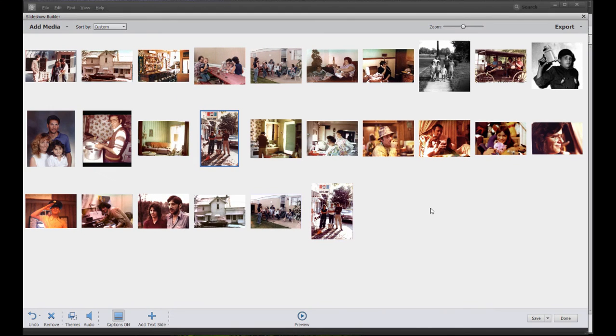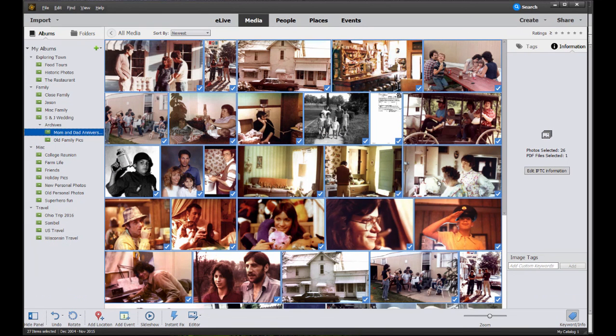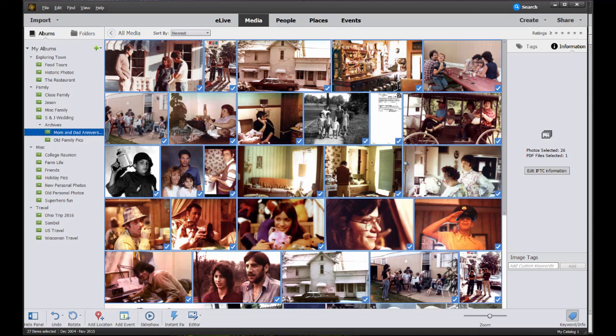A very cool and very robust tool with some gorgeous little templates here for creating slideshows. Just one of the many tools that are available here in the amazing Elements Organizer that's just thrown in as a bonus with Premiere Elements and Photoshop Elements. Well worth getting to know.